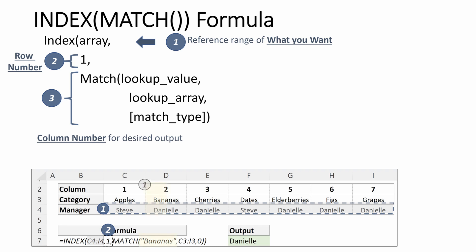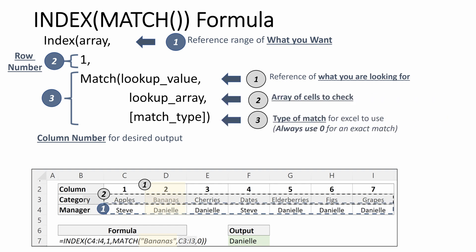The first argument is our lookup value, and that's going to be bananas. Our second argument is the array of cells to check, and that's C3 through I3, that is the fruit category, and then we'll use an exact match, which gives us Danielle, as Danielle is the manager of bananas. Pretty similar to our standard INDEX MATCH in a vertical table.